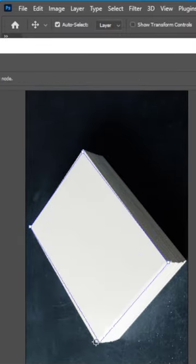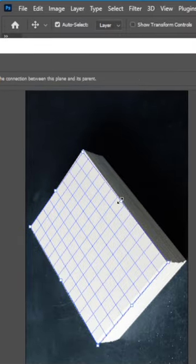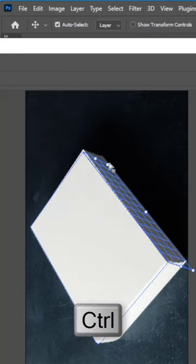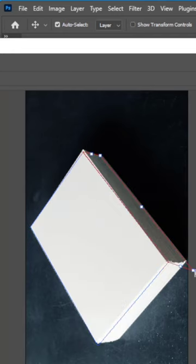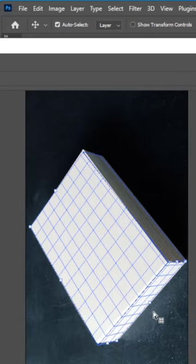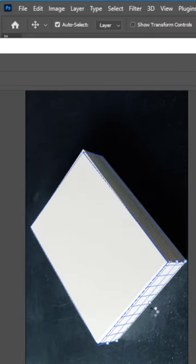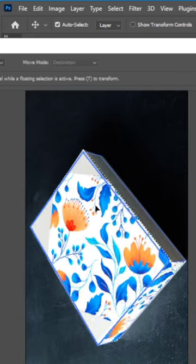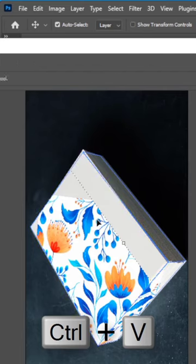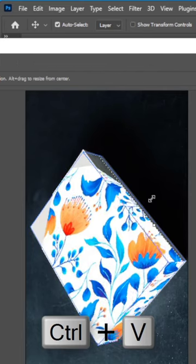After that, select the corners of the box. To select the other sides, press Ctrl and select the other sides of the box. Then press Ctrl+V to paste the image and adjust it accordingly.